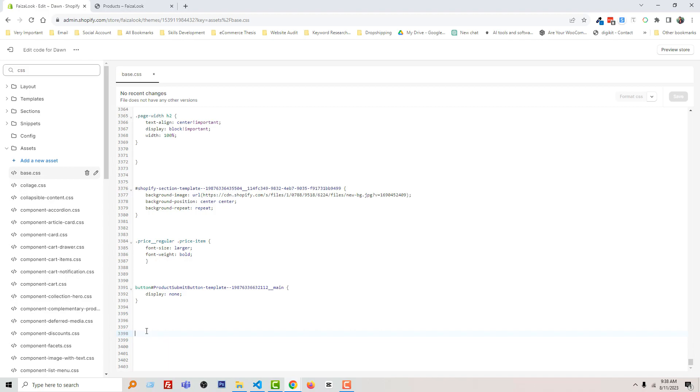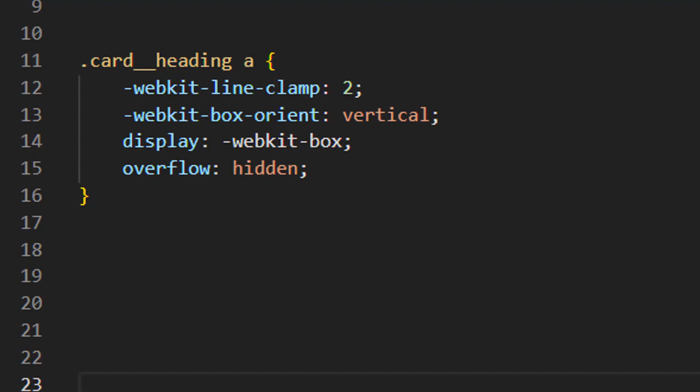any code. Just copy the code from the code source. You'll get the code source link in the video description, and you can easily copy this code from my website. I'm going to add this code here. Here is the code that we are going to add in our base.css file to fix this issue.